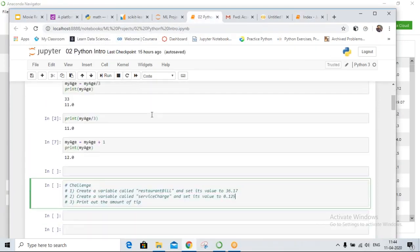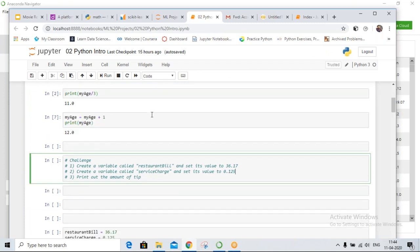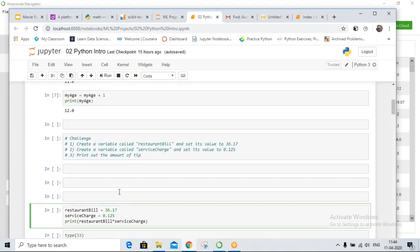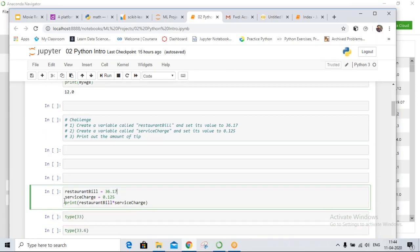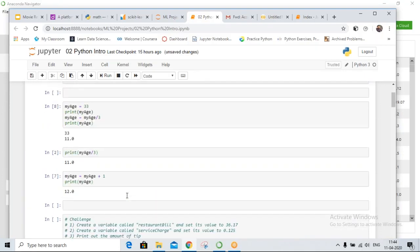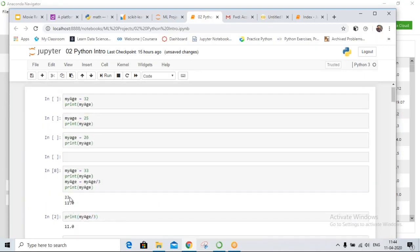Okay, let me show you the answer. First we assign the restaurant bill to a variable, then assign the service charge to another variable, then print the tip value — which is 4.52. With GST you are absolutely right.